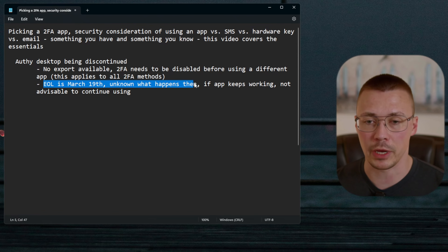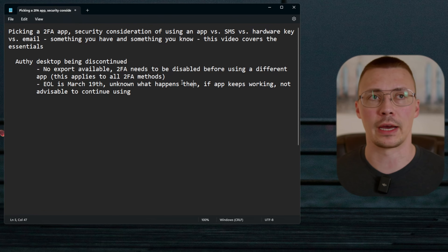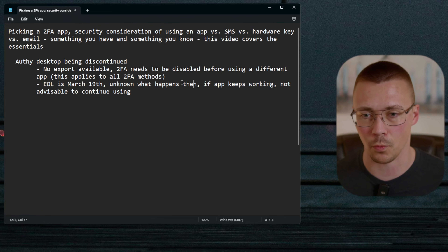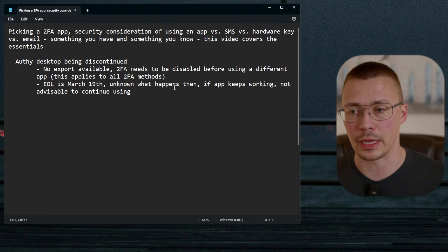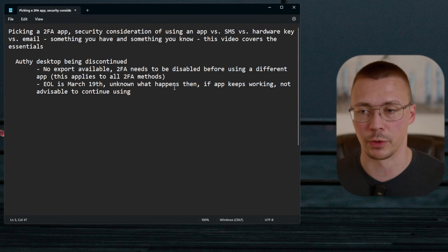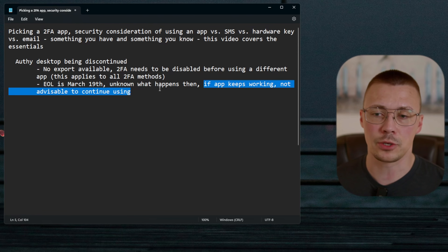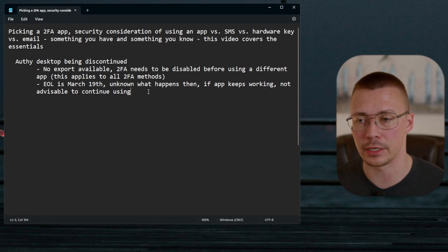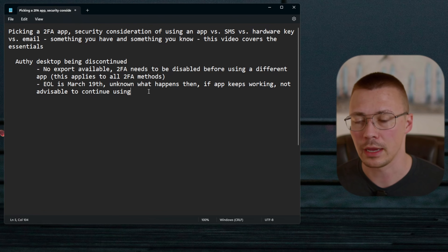Authy did not specify whether the desktop app will keep working or just stop on March 19th. The safe assumption is: get all your accounts off the desktop app and switched over to something else before that date. Even if it does continue to work, I would not advise continuing to use it — because bugs and security vulnerabilities won't be patched, giving attackers an opportunity. Authy is still available on Android and iPhone mobile.